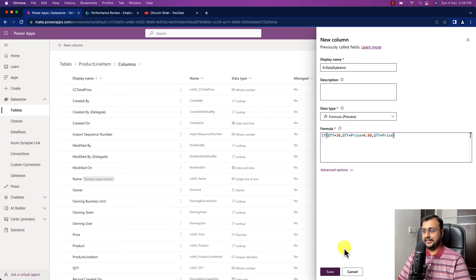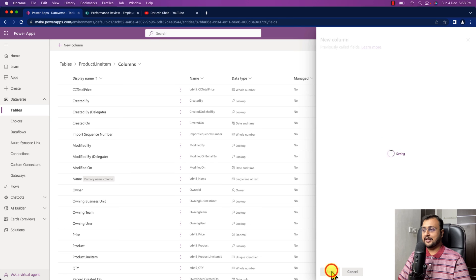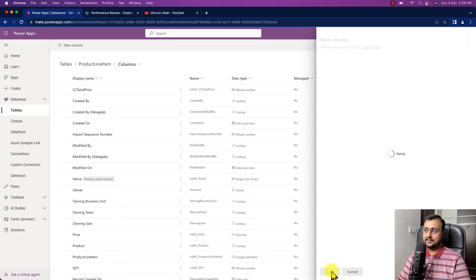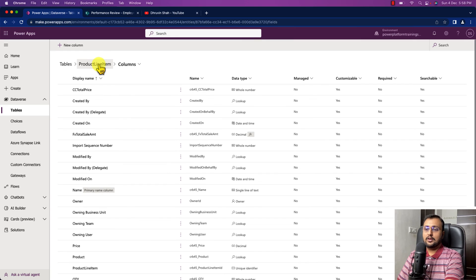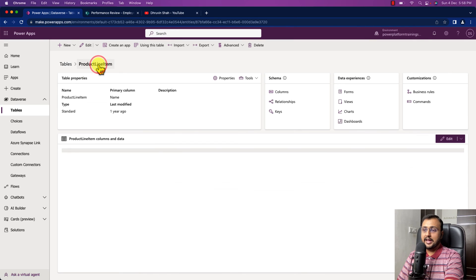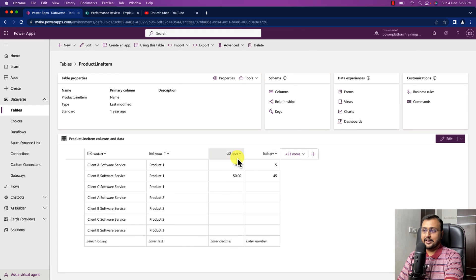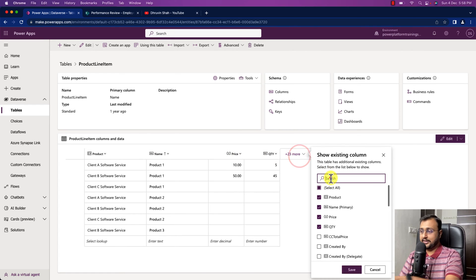Alright so we did that and now let's click on save. So we just created this new column and let's see what happens now. The formula column has been created successfully and now let's add that column over here.